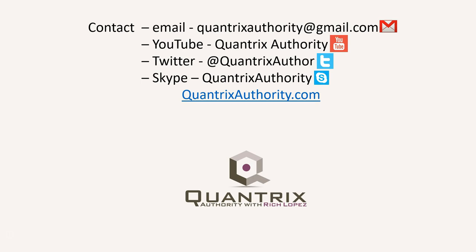Today's podcast is brought to you by quantrixauthority.com. I love Quantrix and I want to make you a Quantrix master.